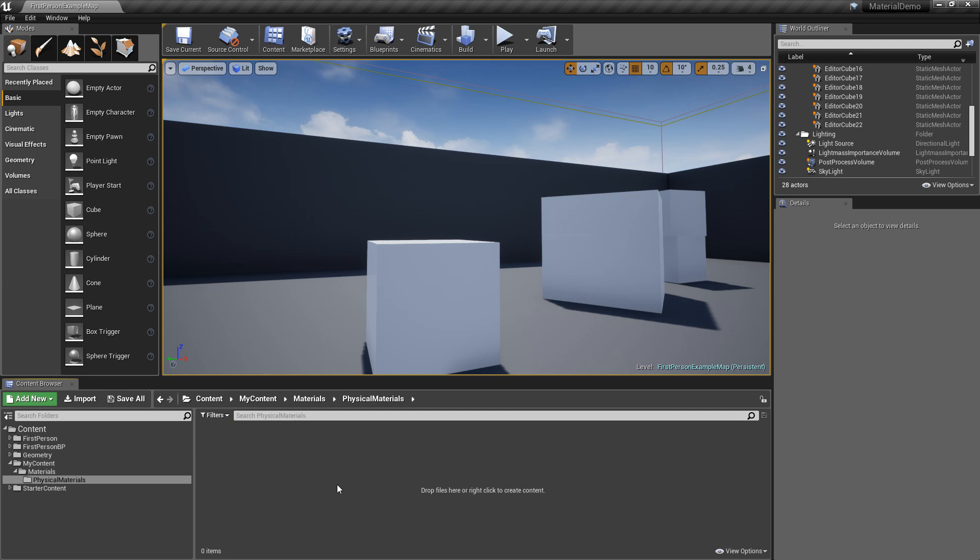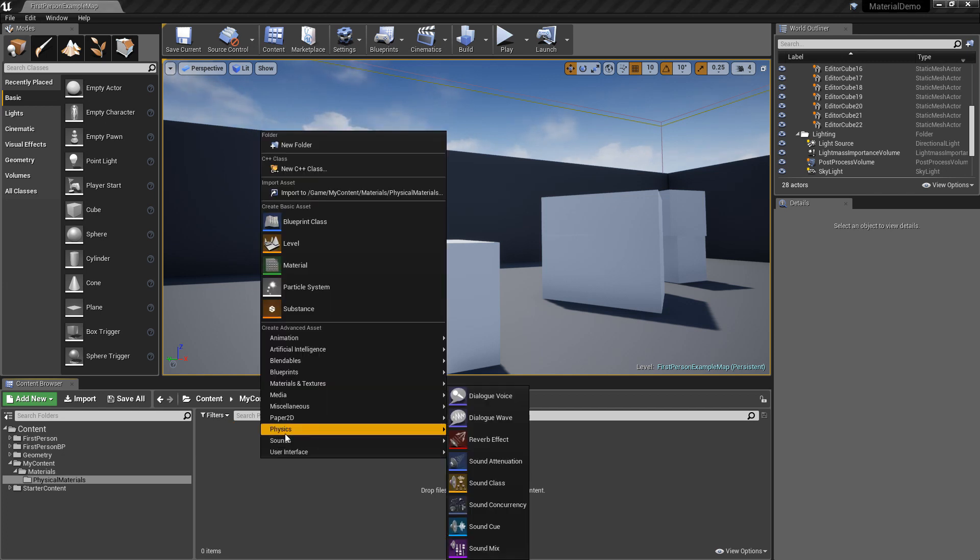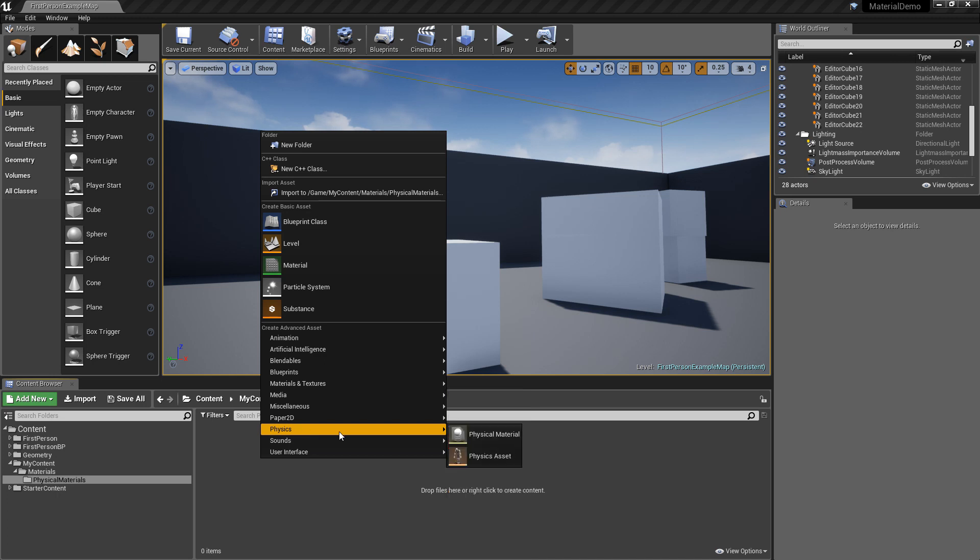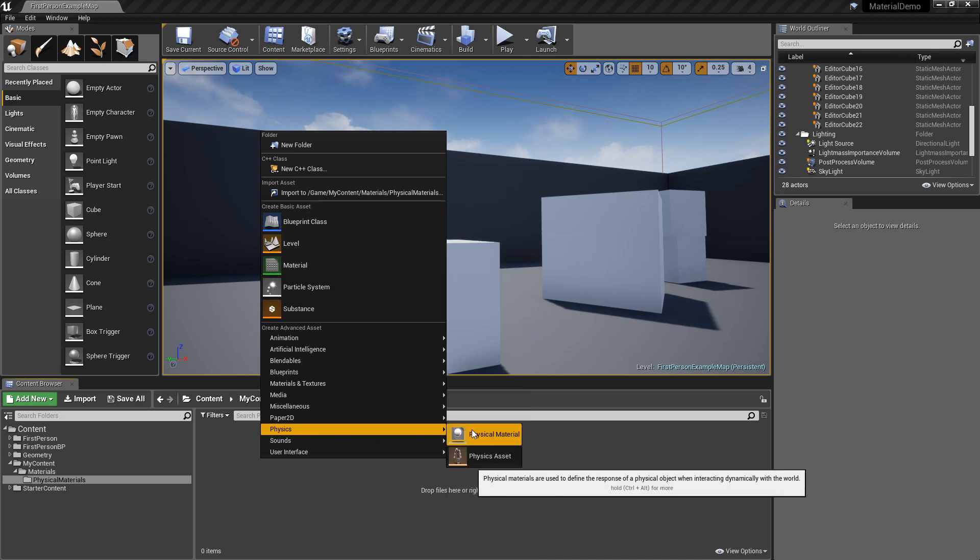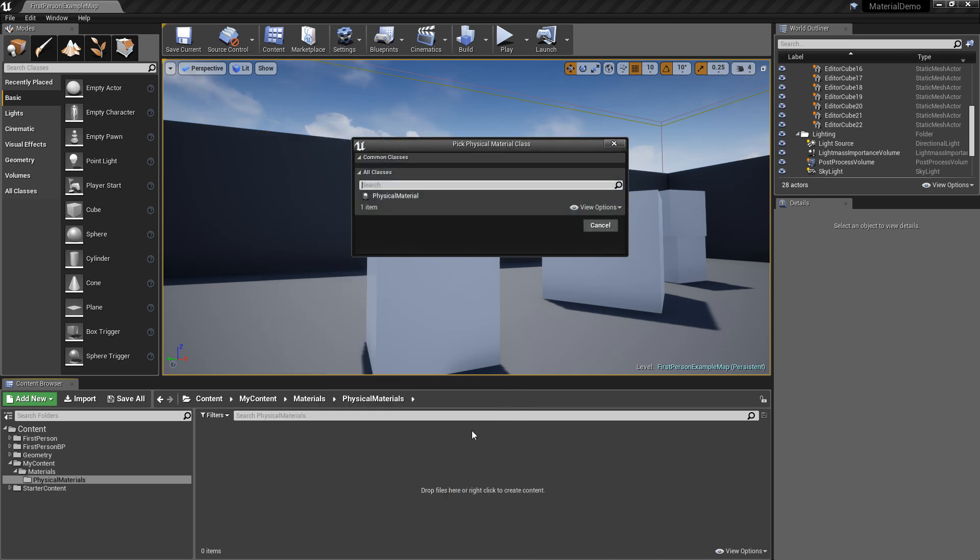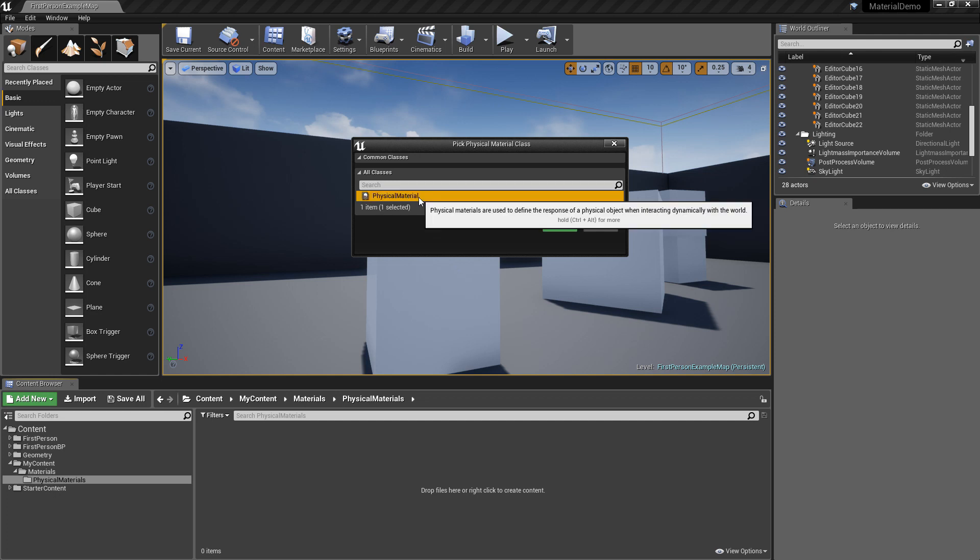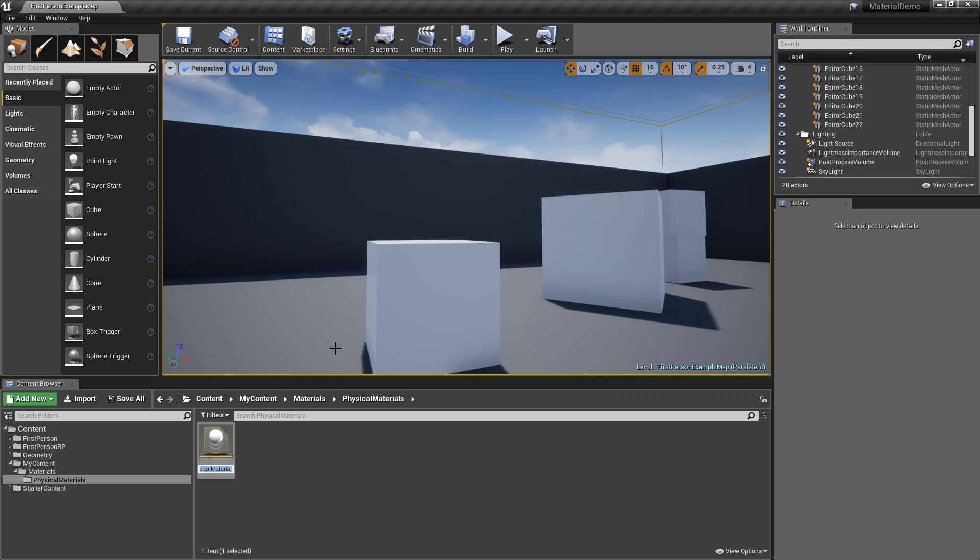Inside the physical materials folder, if you right click, if you go into physics, new physical material. And you have to click this and click select. And let's call this heavy material.